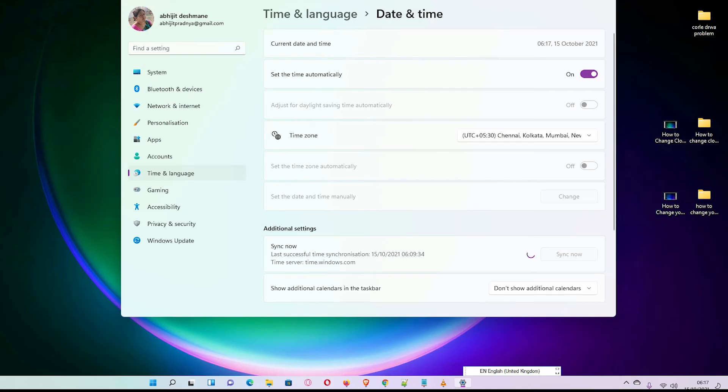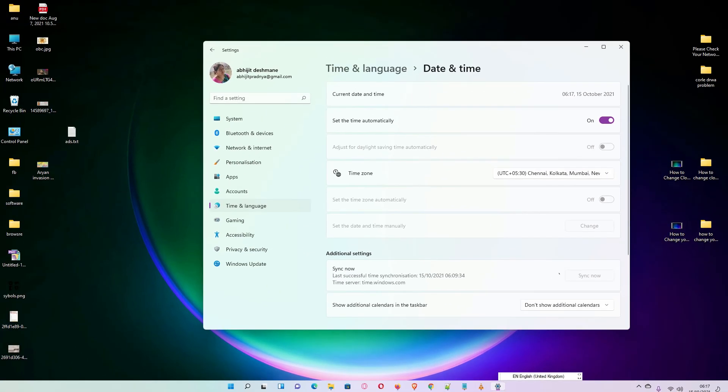So guys, this is the simplest way to change your time automatically or manually in Windows 11 operating system. Thank you for watching this video. Don't forget to like, share, comment on this video and subscribe the channel. Thank you.